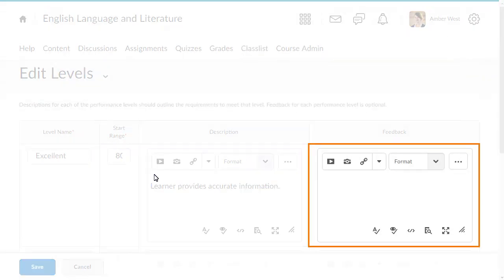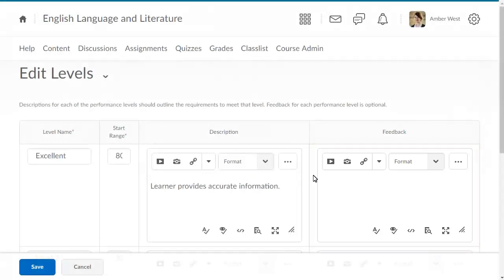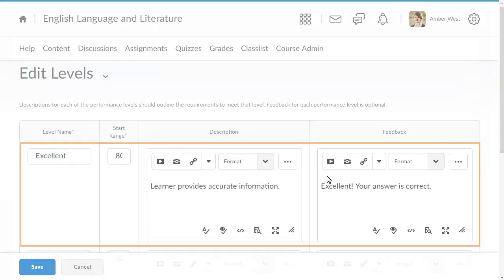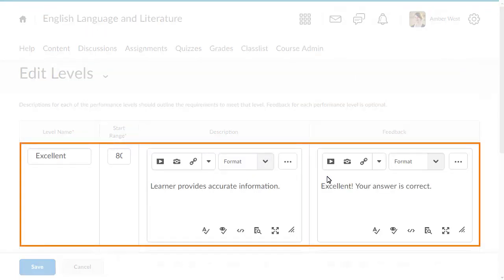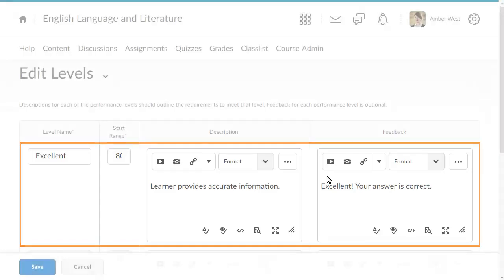You can also provide feedback for the learner that corresponds to each level. You have now edited the first level for the rubric. Complete these steps for each remaining level.